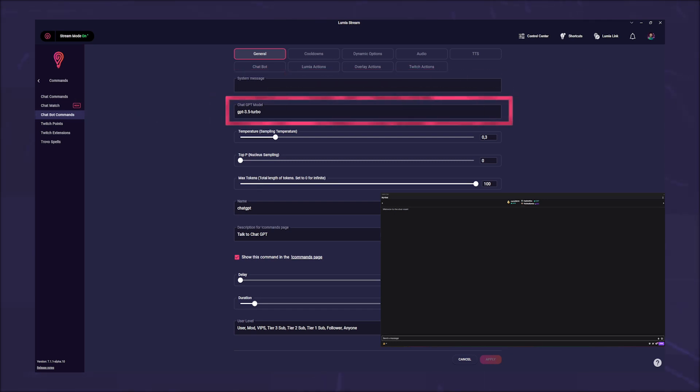In the next field, ChatGPT model, you can enter which ChatGPT model you want to use. By default, this is set to the 3.5-turbo model, but you can also simply enter the newer model.